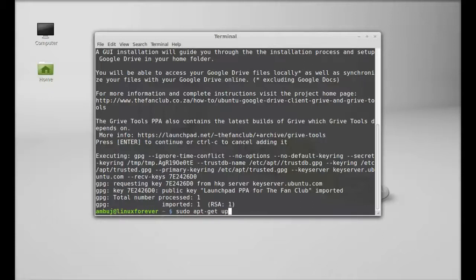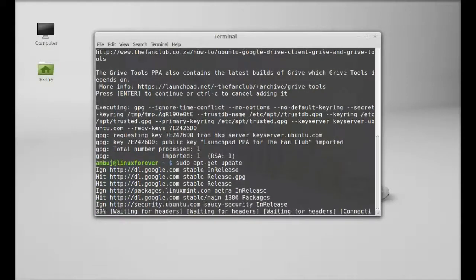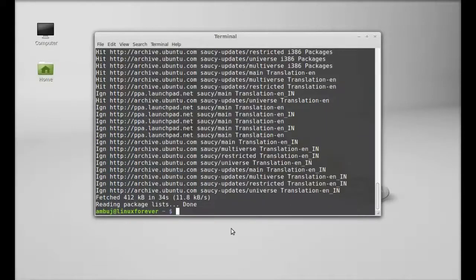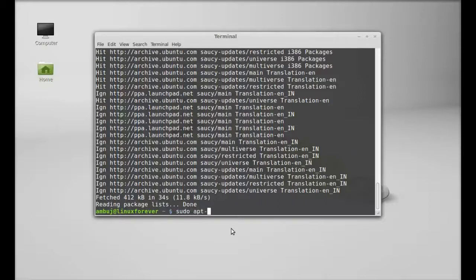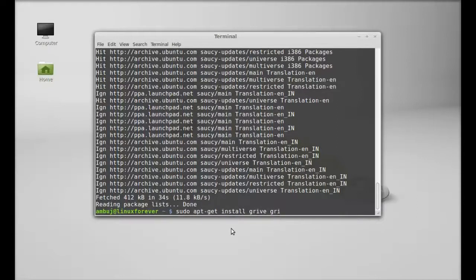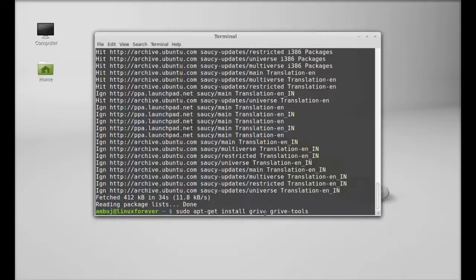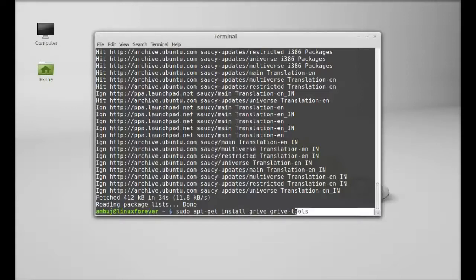Next, type here: sudo apt-get install griv and grive-tools. So here, Griv is basically the command line tool, and Griv tools is for the graphical user interface.